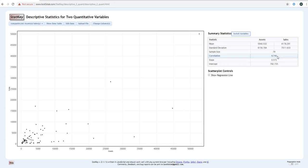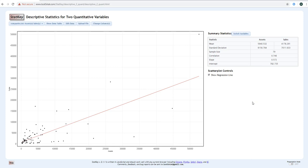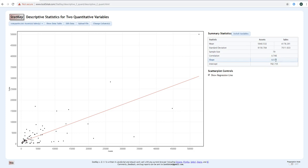The correlation coefficient r is important, and StatKey also gives you the slope and y-intercept of your regression line. I can click 'show the regression line' and it will place the line on the graph. The equation of the line is y = a + bx, where a is the intercept and b is the slope. So for example: y = 782.735 + 0.572x would be the line graphed on this scatter plot.